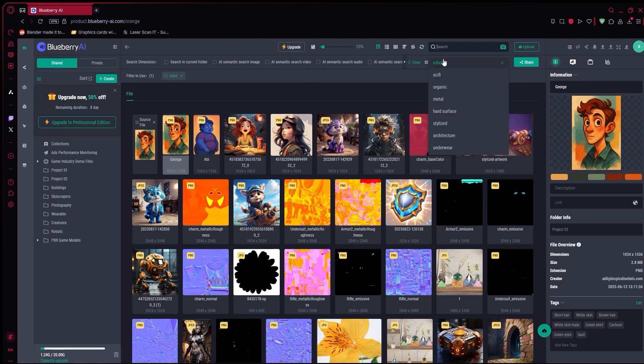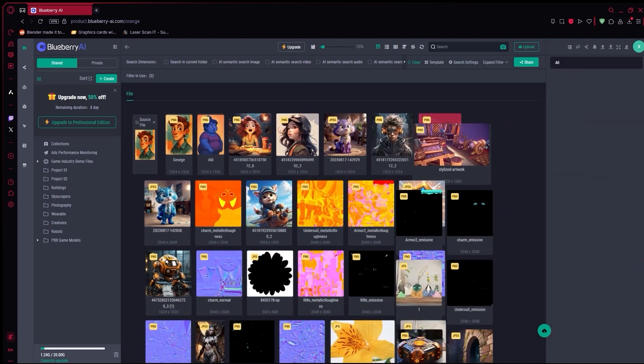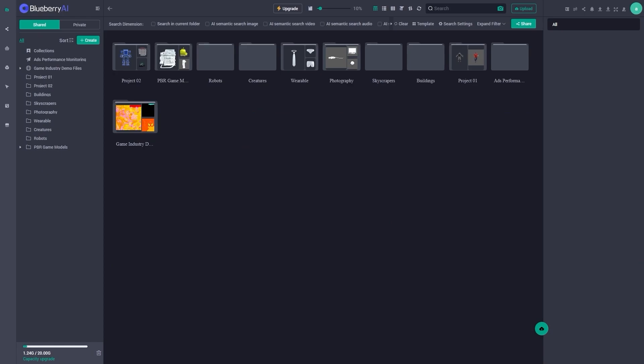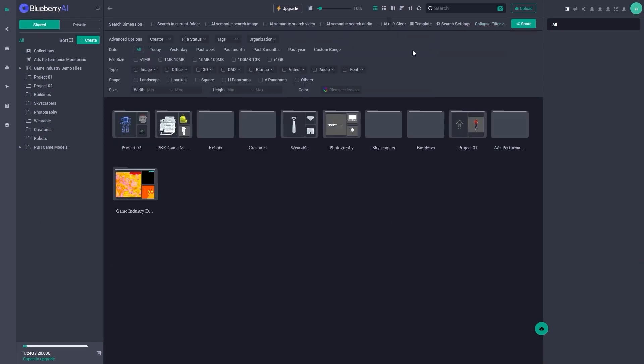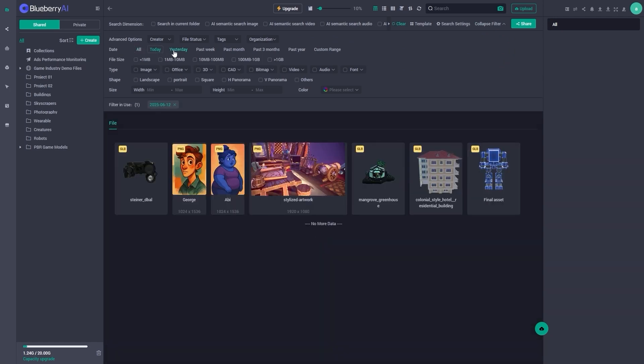Not only that, even for big businesses, with already a huge library of files. Blueberry can help sort, organize, and filter all the old files, which can save a lot of time and money.